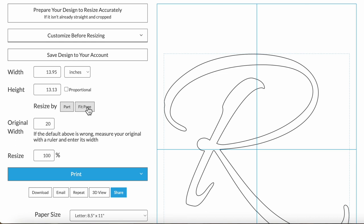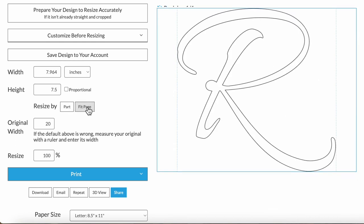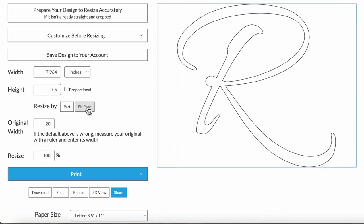Last option is fit page. This fits the design to be the largest size that will fit on one page. This will usually be smaller than the full page because by default printers usually aren't set to or able to print all the way to the end. So this fits it within Rapid Resizer's default half an inch margin.